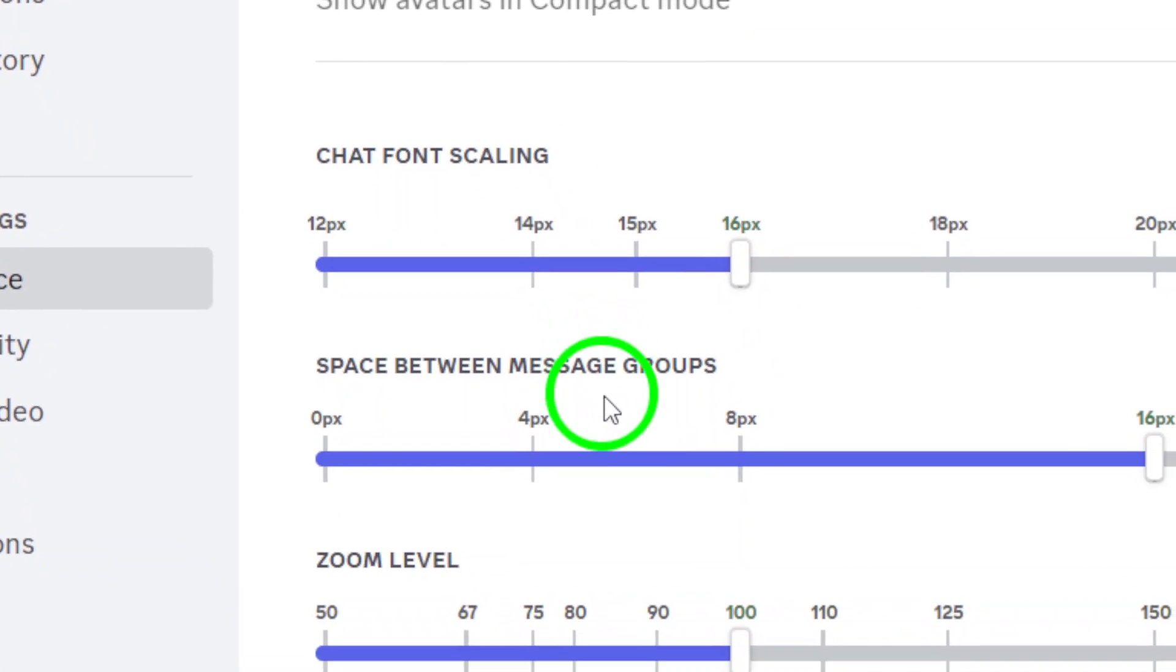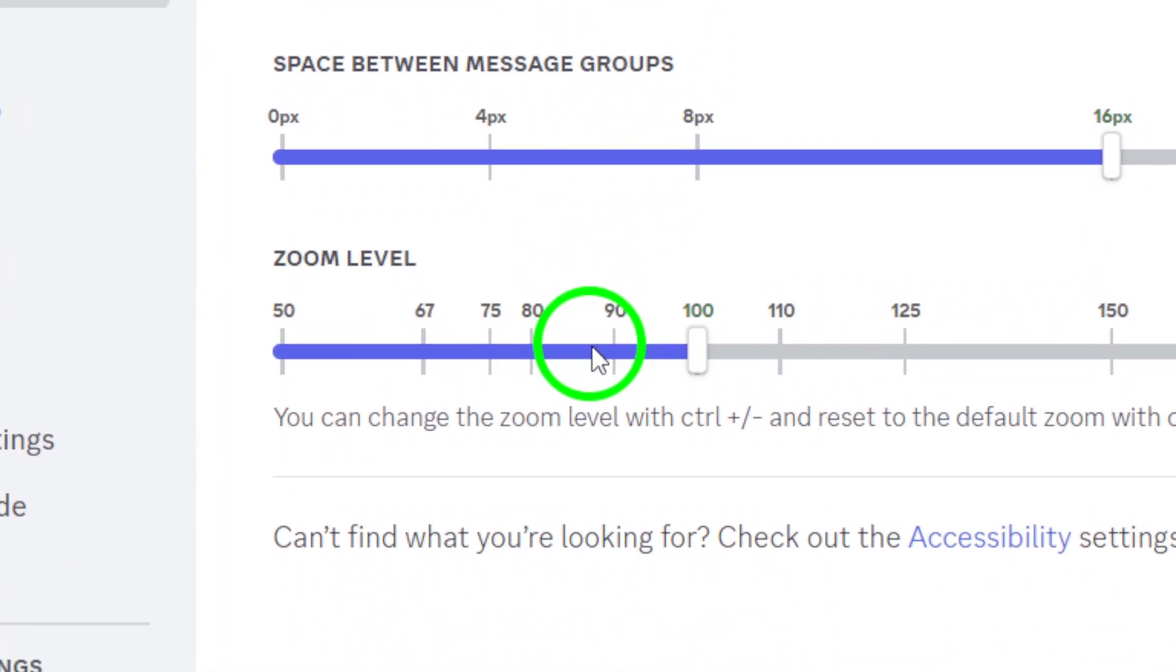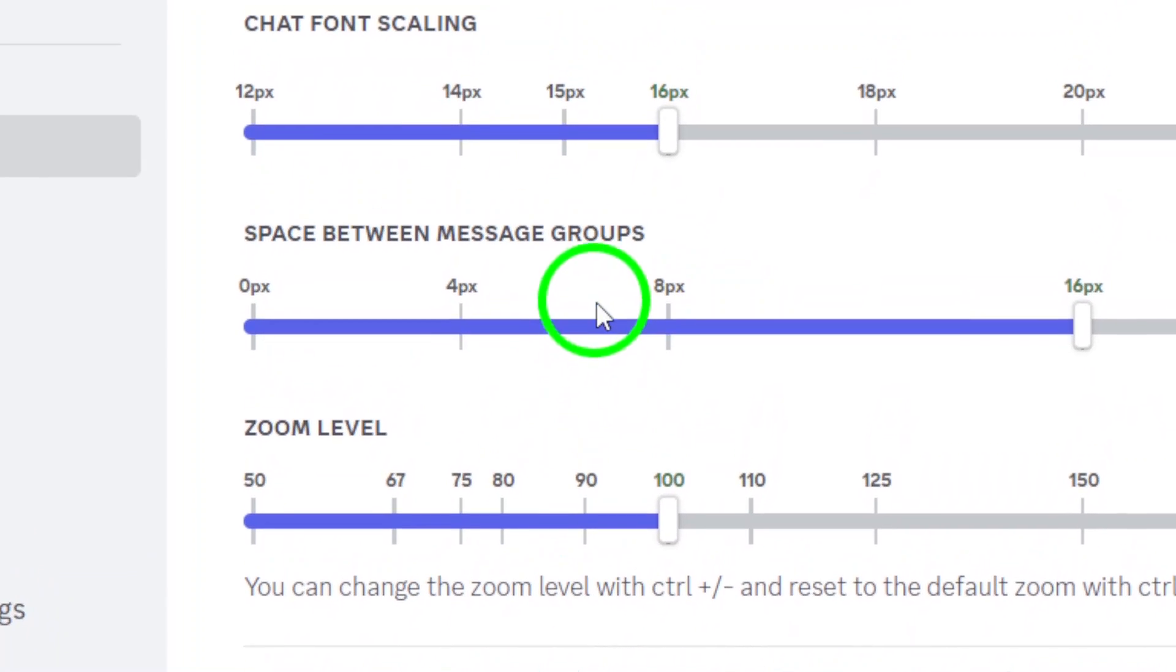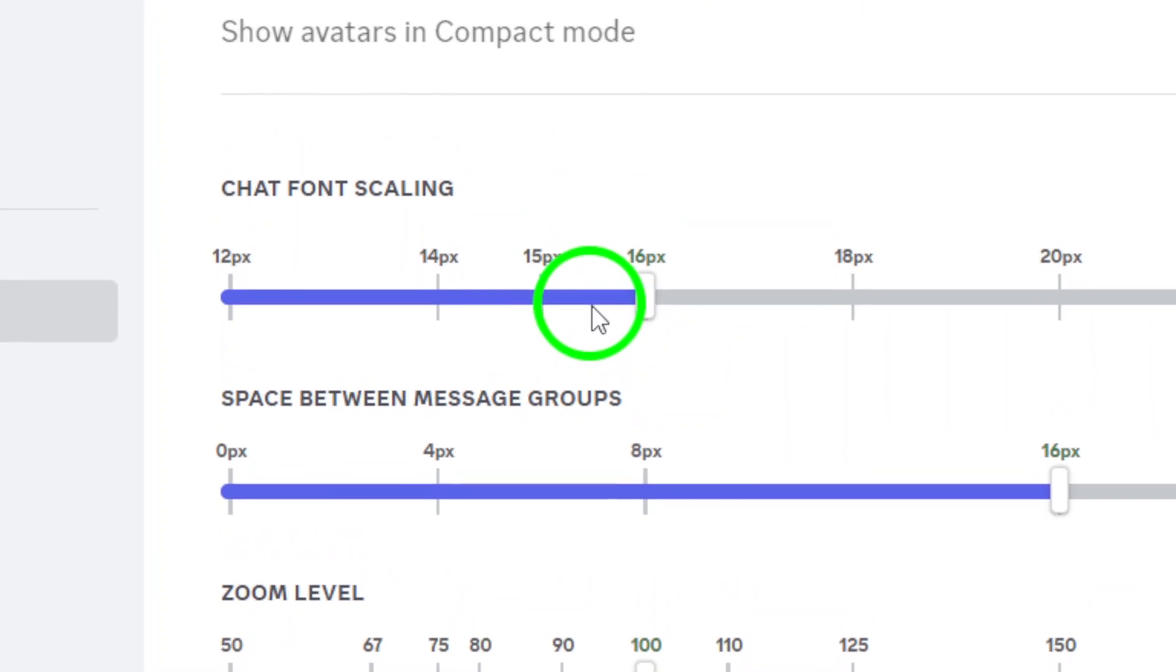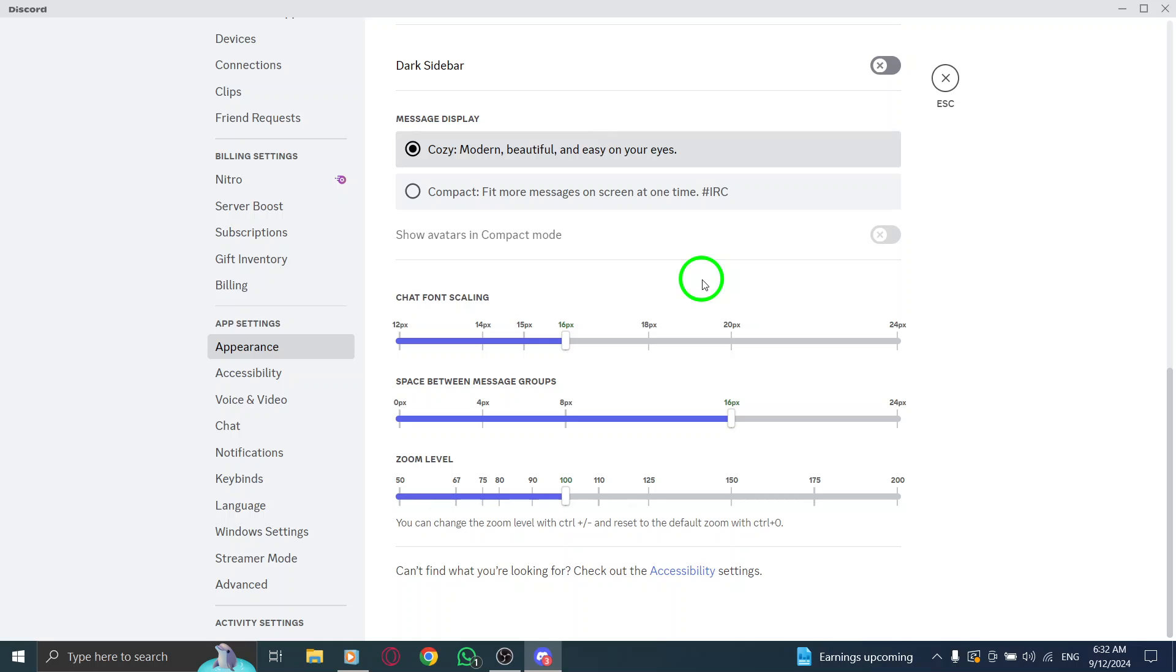To make your change, simply drag the slider left or right. Moving it to the left will decrease the font size, perfect for those who prefer a more compact chat view. On the other hand, sliding to the right will increase the font size, making it easier to read, especially for those longer chats.